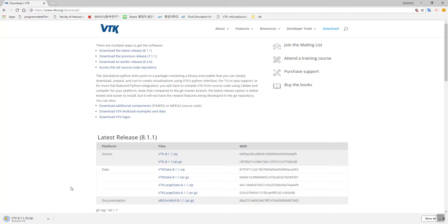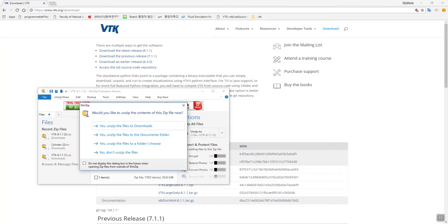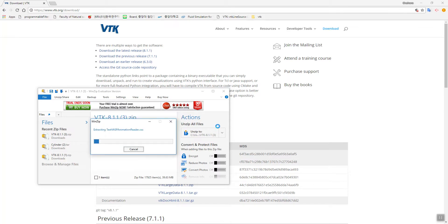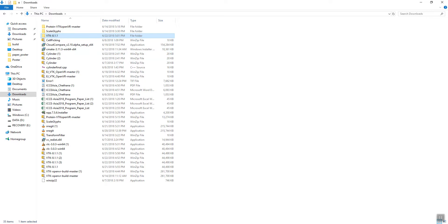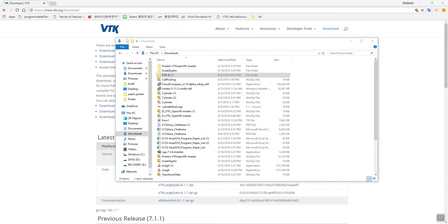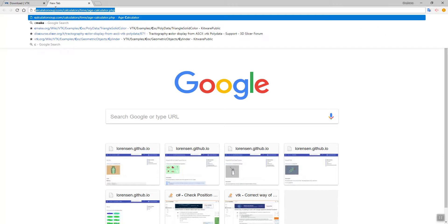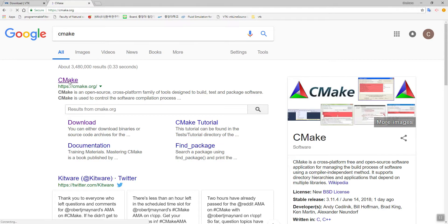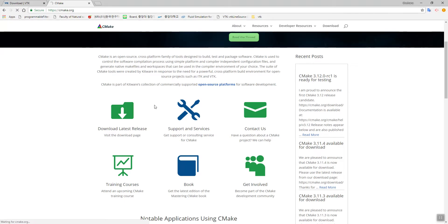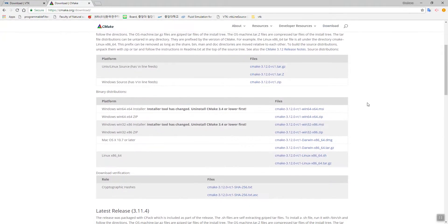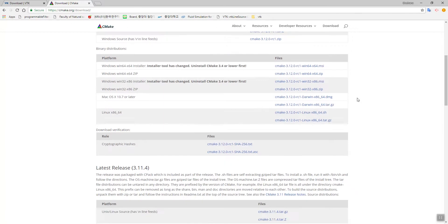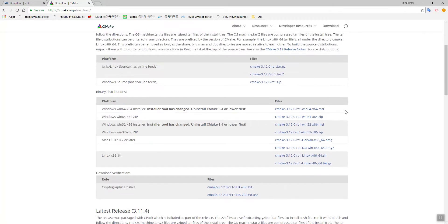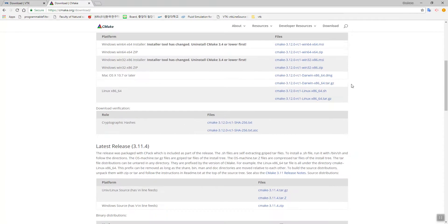Let's extract these files. That's completed. In order to compile VTK we need additional software. You can download CMake here — download the latest version. Since we are using Windows, you can download the Windows platform installer. Download the Windows 64-bit installer directly.